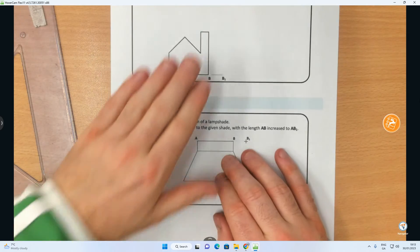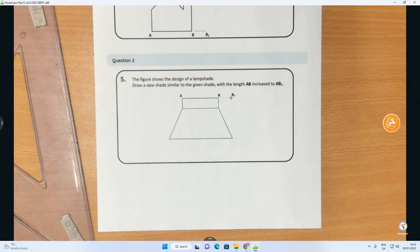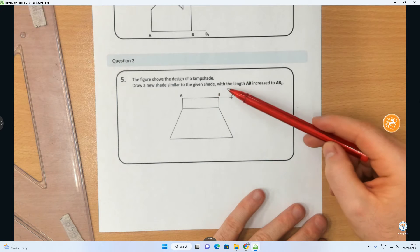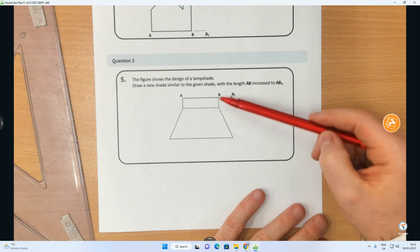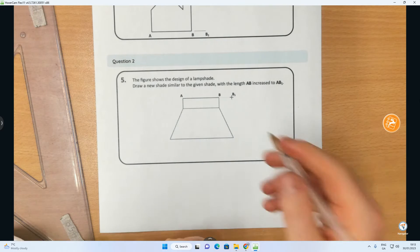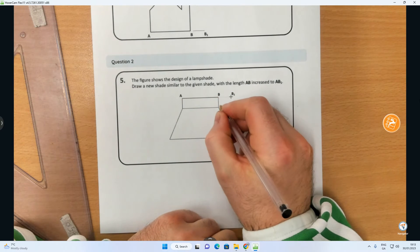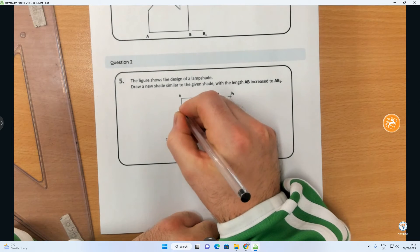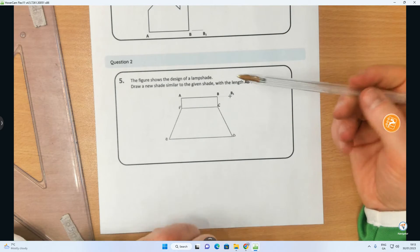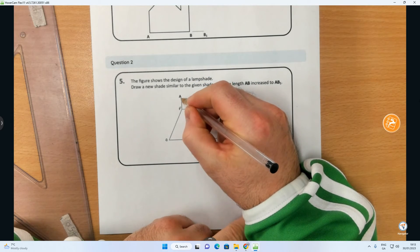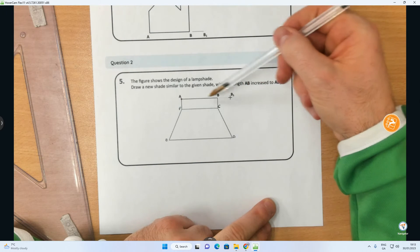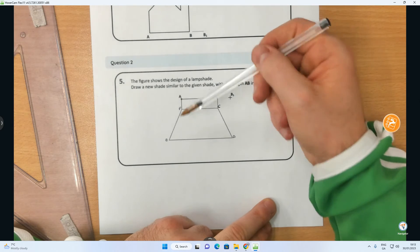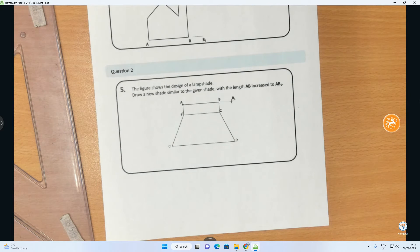In this problem it says the figure below shows the design of a lampshade. Draw a new shade similar to the given shade, with the length AB increased to AB1. I'm going to use labeling to find relationships. So if this is A, B, I'm going to find C, D, E, and F. As always, the only point that's going to stay stationary is A. So everything is going to increase from A. A to B is now going to go to B1, likewise C, D, E, and F will all increase.